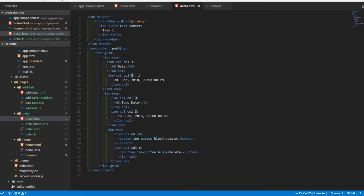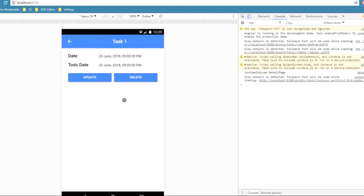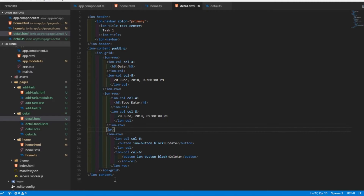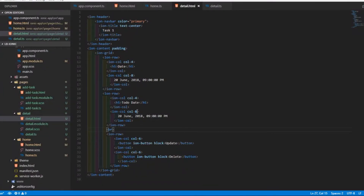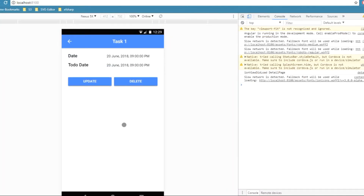I'll update the column sizes: the label columns will be size 4 and the value columns size 8, for both the date and to-do date rows. After saving and reviewing the detail page, it looks better. I'll add a line break and center the text by adding the CSS class 'text-center' to the date property columns. Now the detail page looks good.